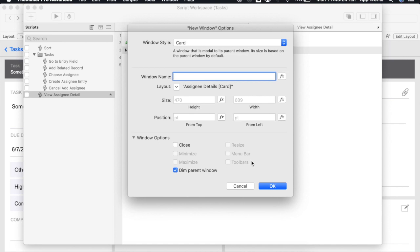You also have the option to set the sizing and position of your card window. By default it will automatically give it the height and width of the layout itself. If you'd like to customize this further you can simply add a value in these fields.